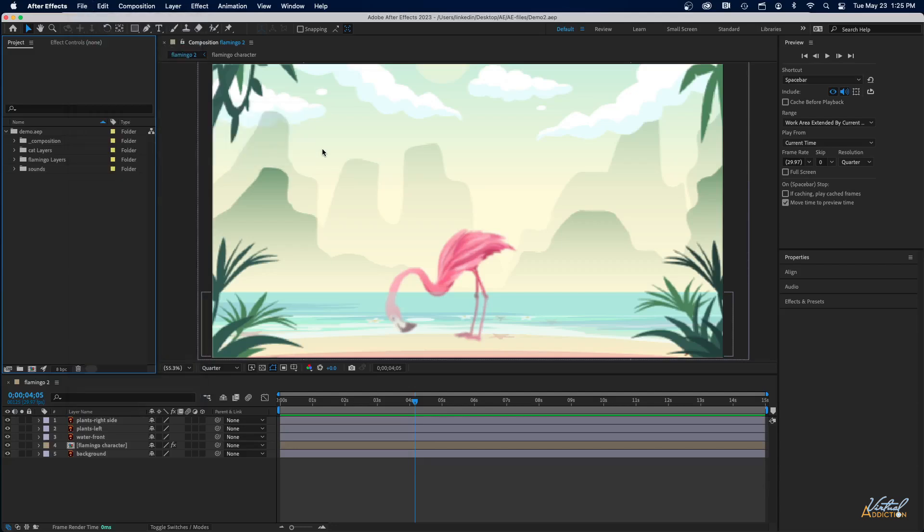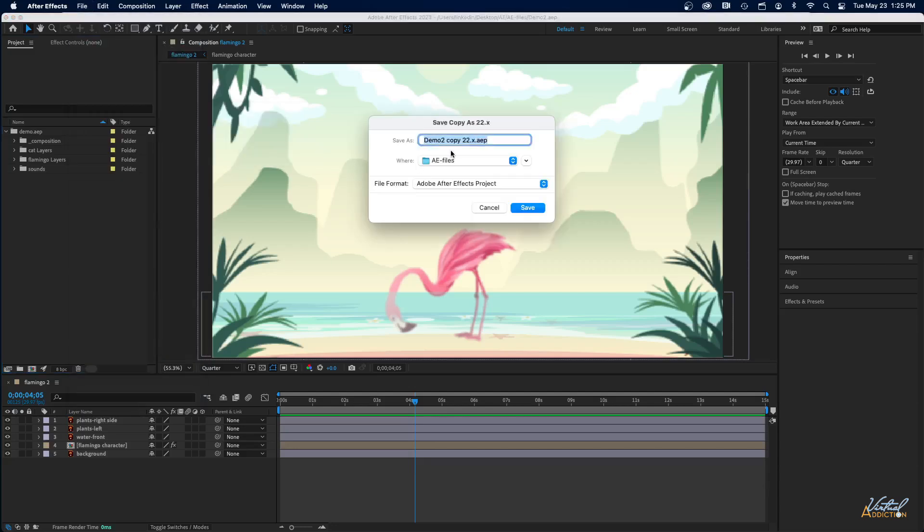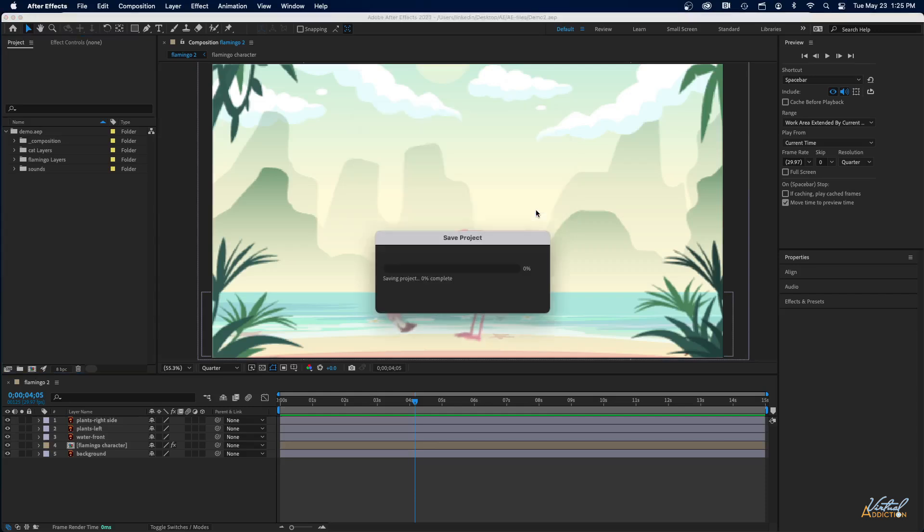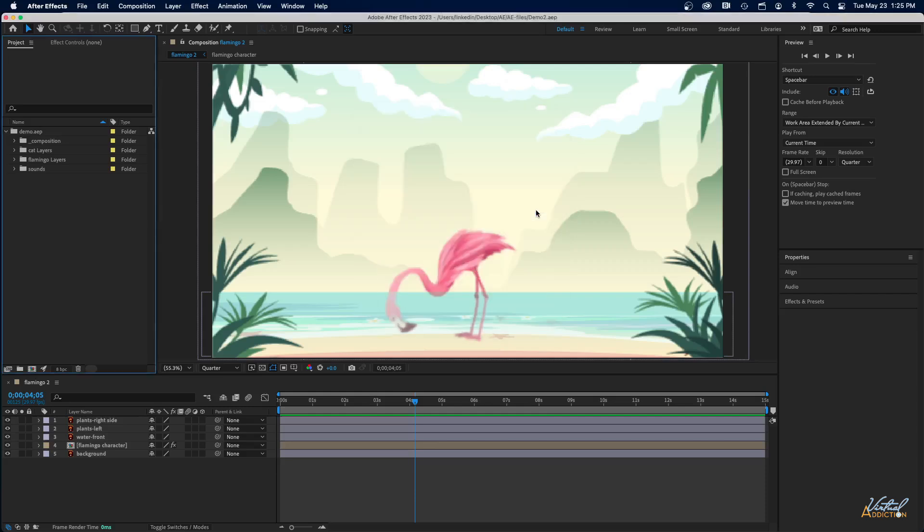Once I do that, it's going to ask me where I want to save this. I'm just going to change the name here and we'll name this Demo 2-Version 22, so we know this is the earlier version. I'll save this project in the same place. I'll click Save to save that, and then I'm going to go ahead and quit After Effects.